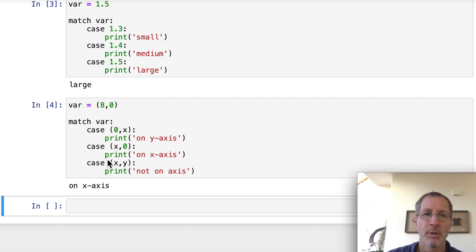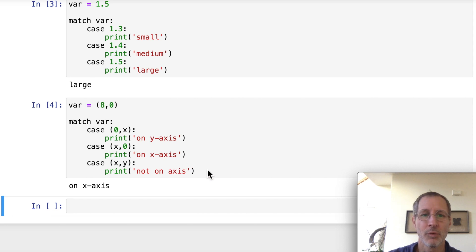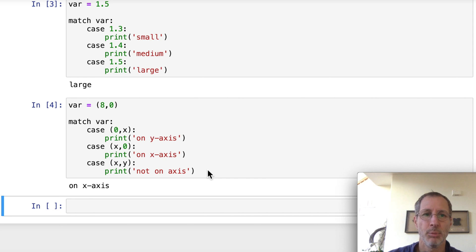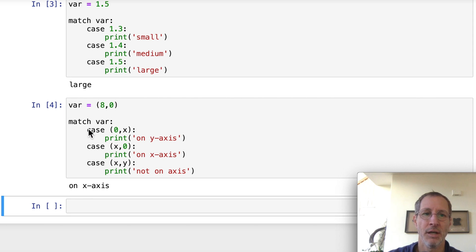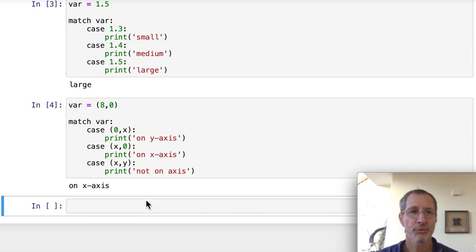So another nice feature you'll notice of these switch statements in Python, you do not need to put a break statement at the end of your case clause. It'll automatically break. Python will automatically break. It'll execute everything that's indented in that case. And then when it's done, it terminates the match operation. And it's going to skip the rest of the cases. So no need for a break statement at the end. Let's look at our next example.